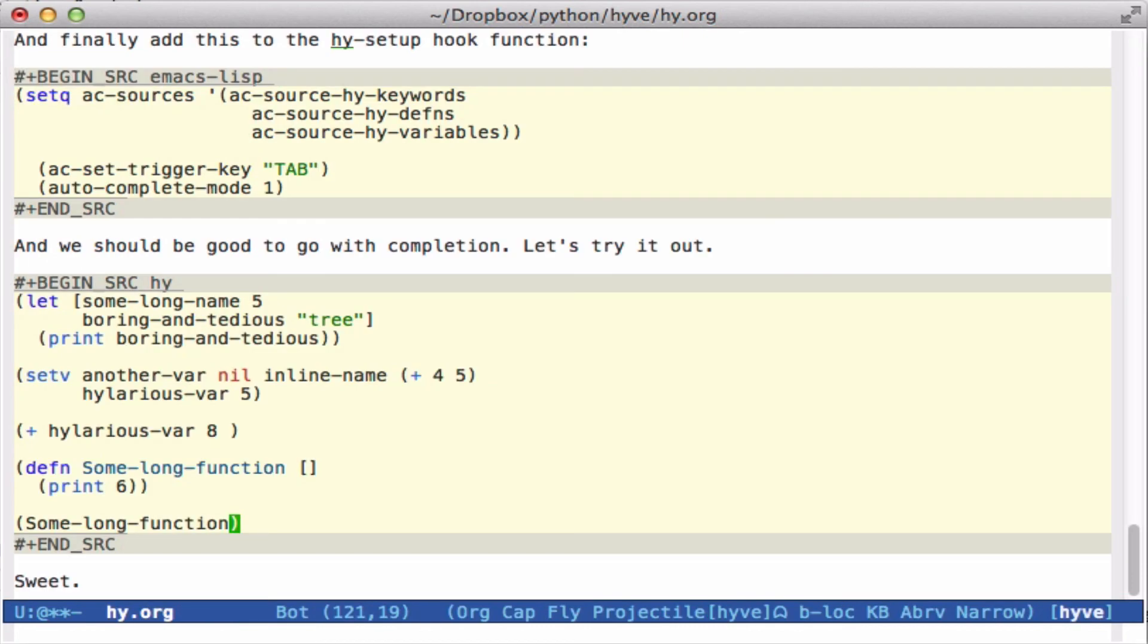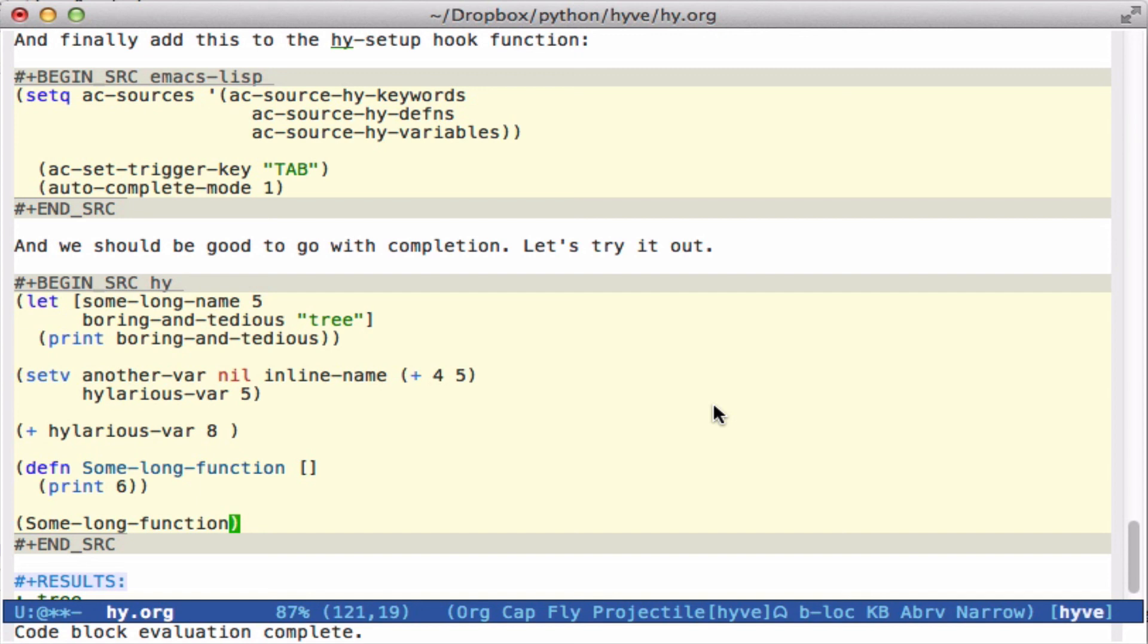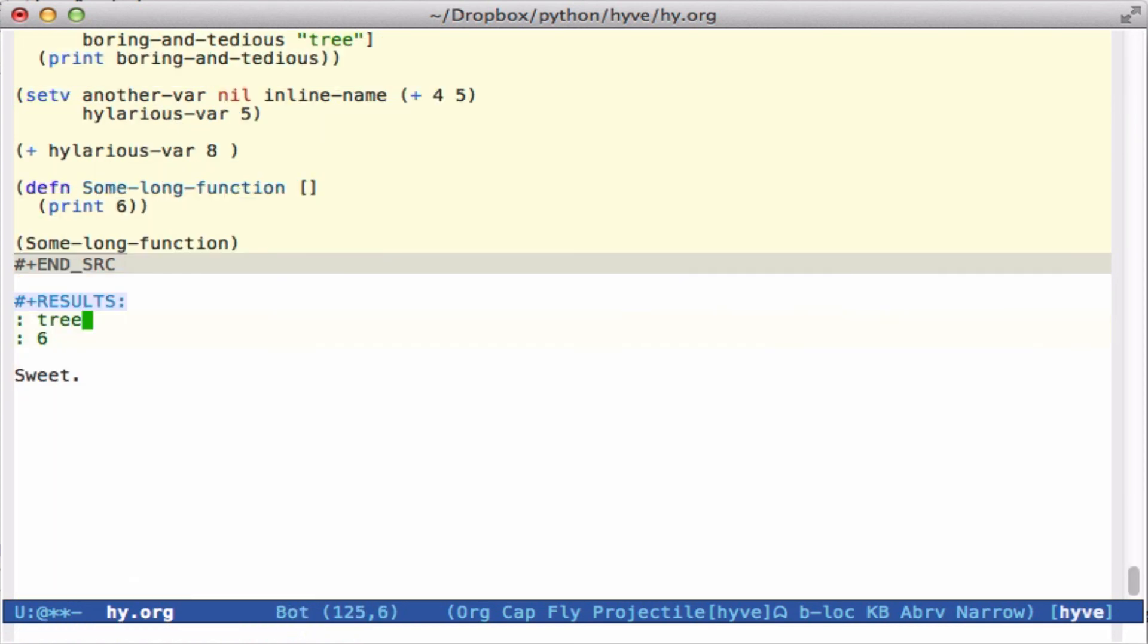And then we can actually run this. And it's not a very interesting program. It takes a little while to run because it actually spawns the Hy REPL to run it. So that's it. It looks like we have some rudimentary code completion capabilities that could be helpful for writing Hy code in the future. That's it.